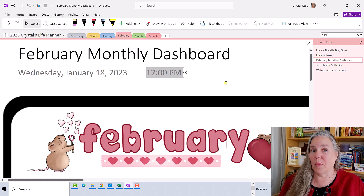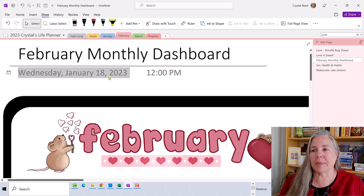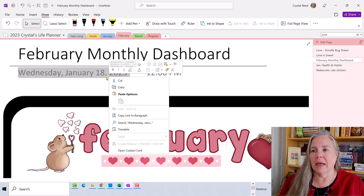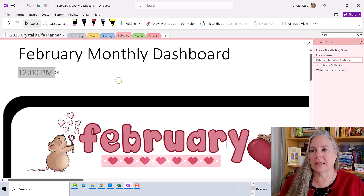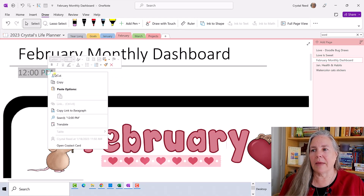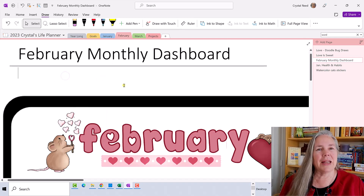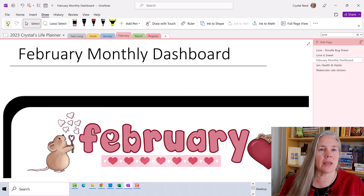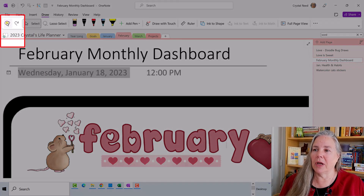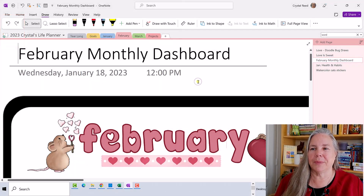Now, what if you don't want these on there at all and you'd like to get rid of them? Well, you can do that too. You simply click on it, right-click and hit cut, and it goes away. Same for the time — cut and it goes away. If you've made a mistake and you'd like those things back, remember the undo button up here will bring them right back for you.